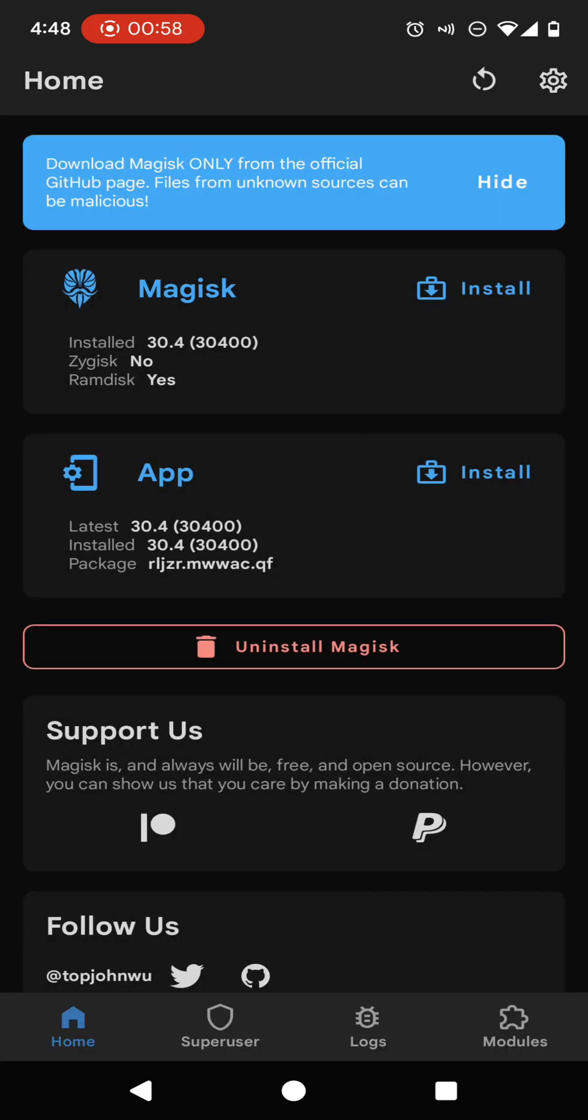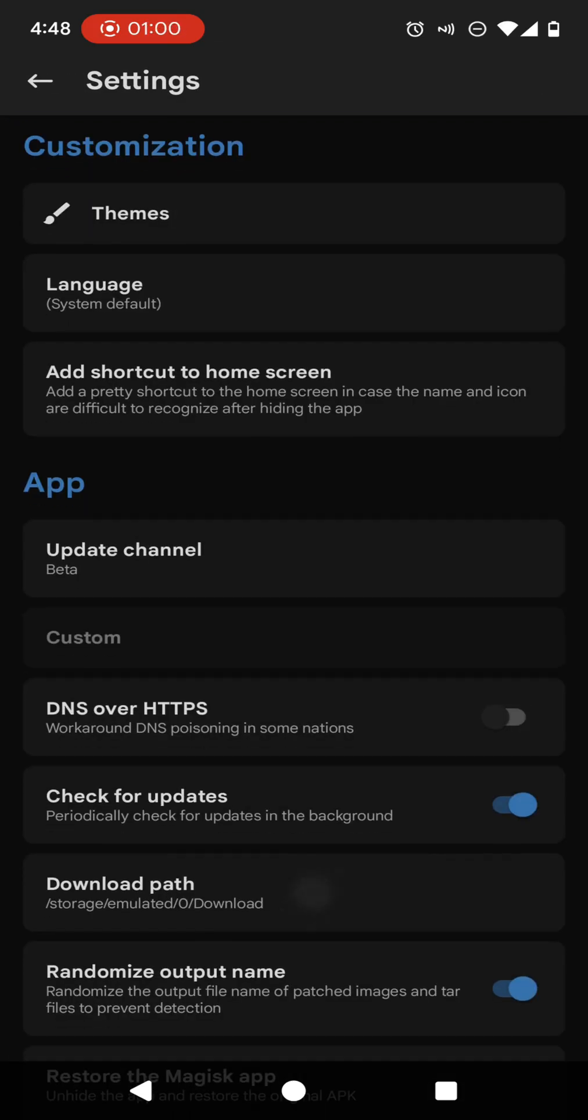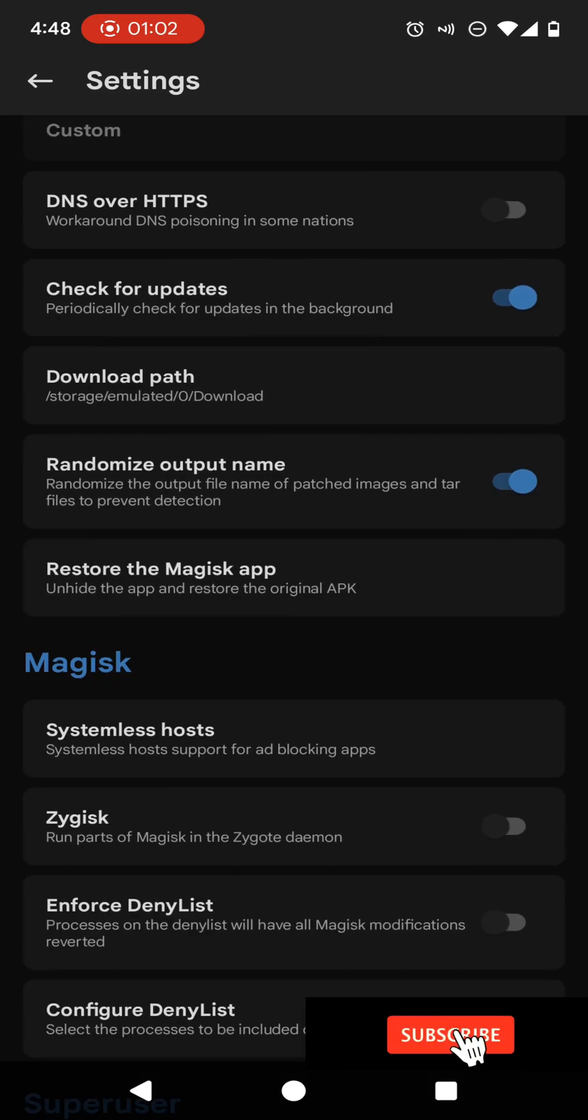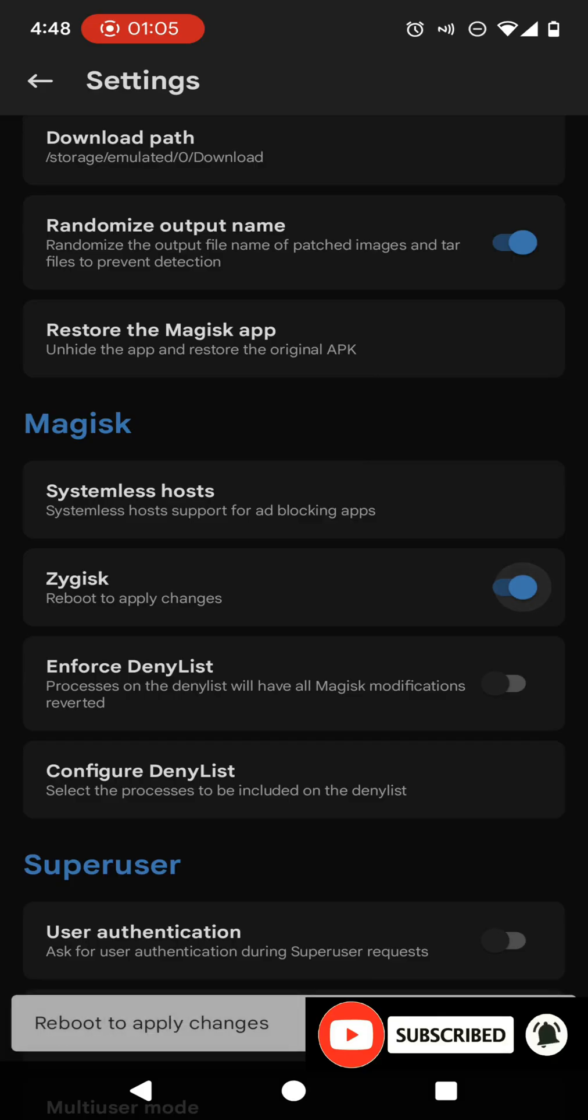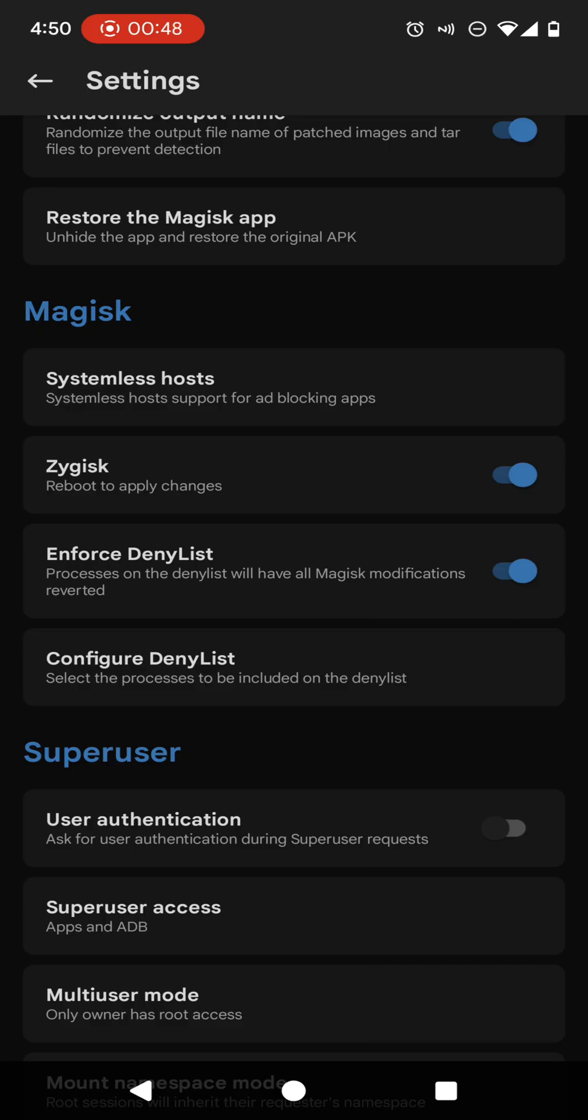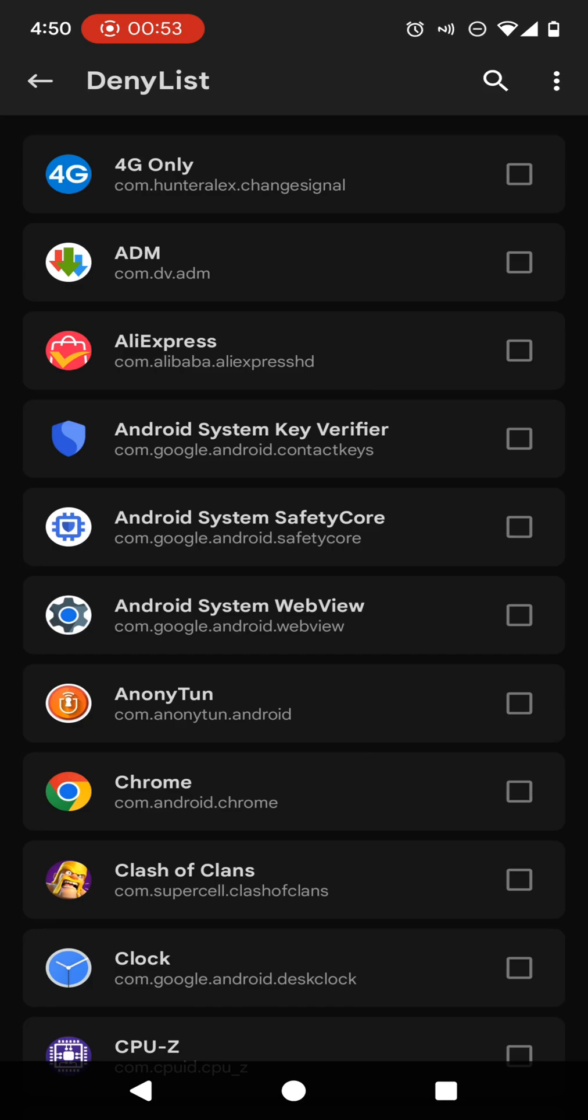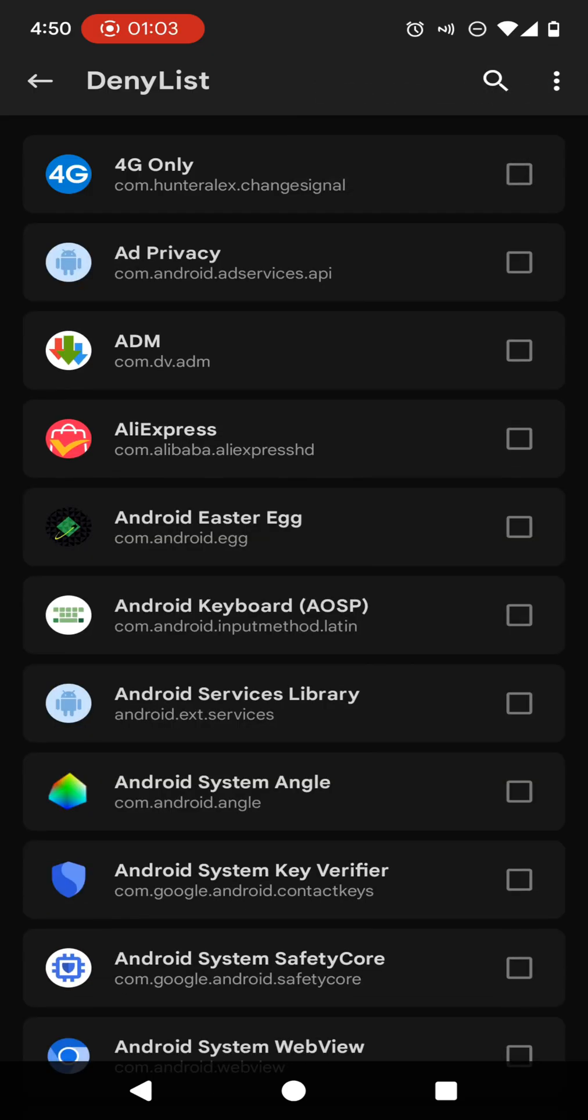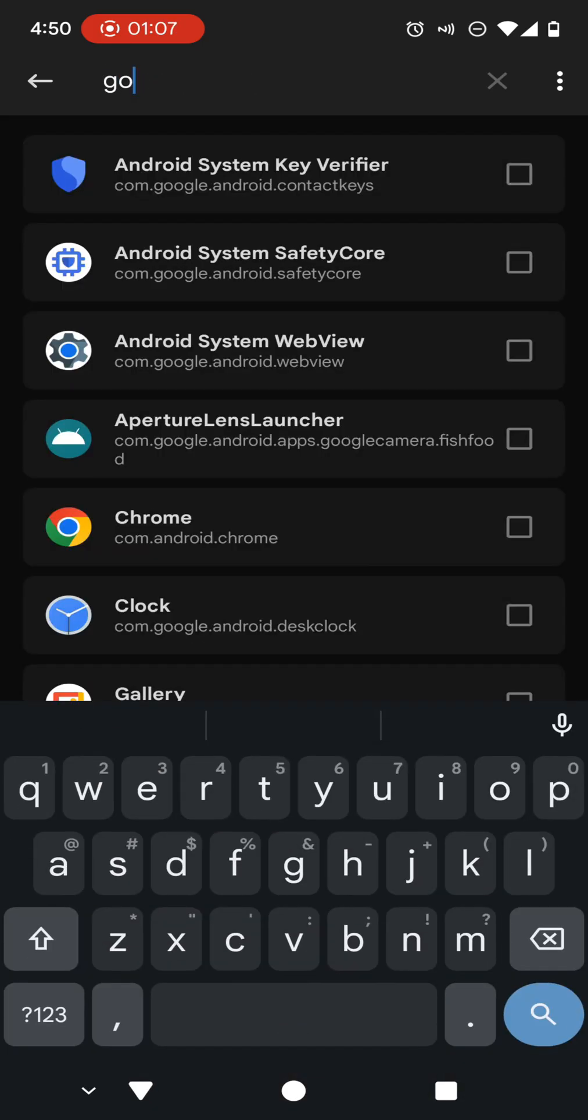Now you need to go back to your settings of the Magisk Manager and you need to enable Zygisk and enable enforce deny list options. Now click on this configure deny list option. In here, you will be able to find a three dot option in this corner of your phone. Now you need to enable this show system apps option. Then search for Google and add following applications into your deny list.